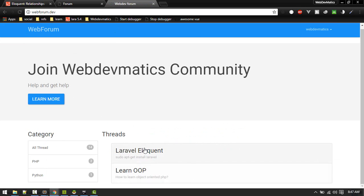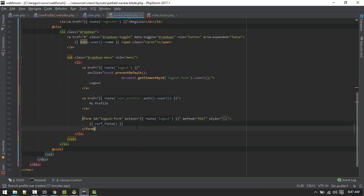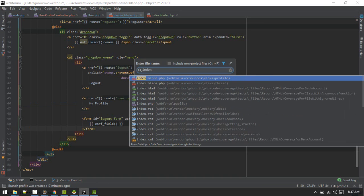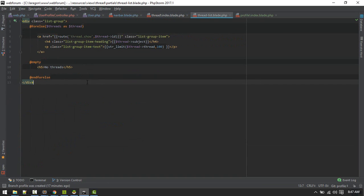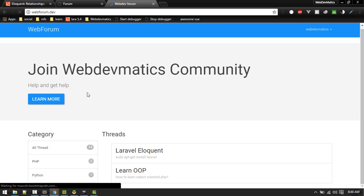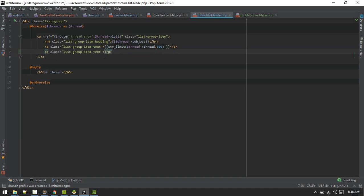We can also add the name of the user who created a thread to the thread listing. Let's go to the thread index view and the thread listing partial. We'll add one more paragraph to display that information. Let's see how it looks - okay, that looks fine.